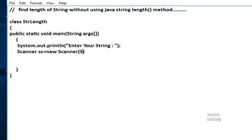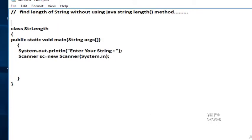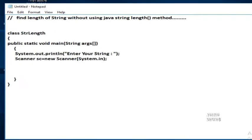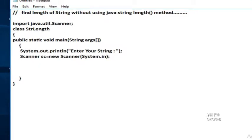System.in. Import the package of Scanner class: import java.util.Scanner. String s equals sc.nextLine.